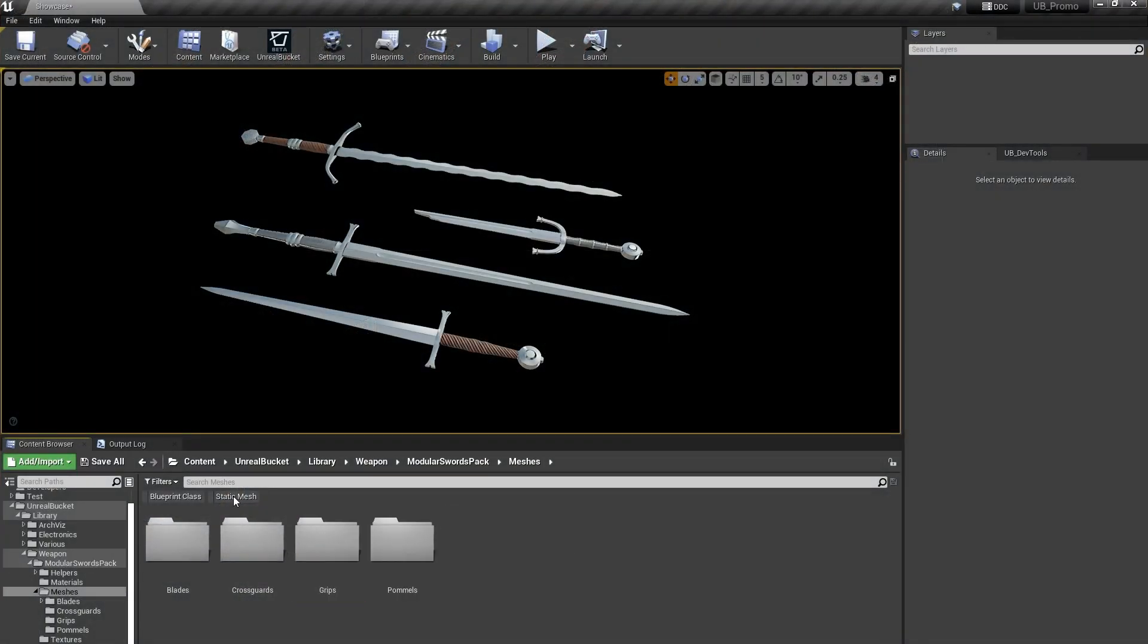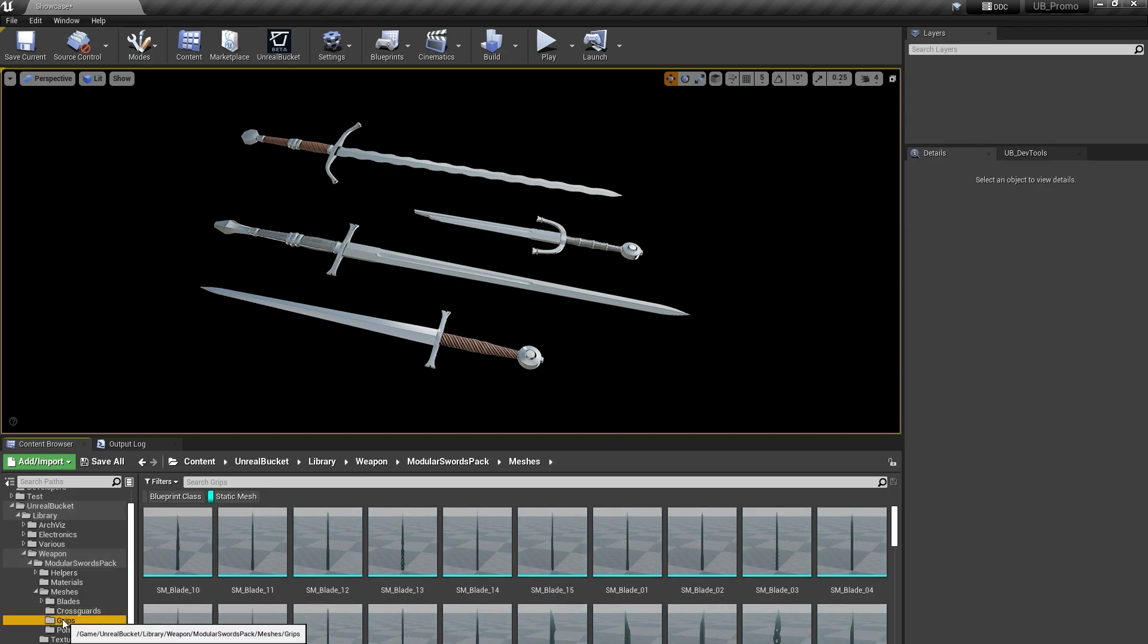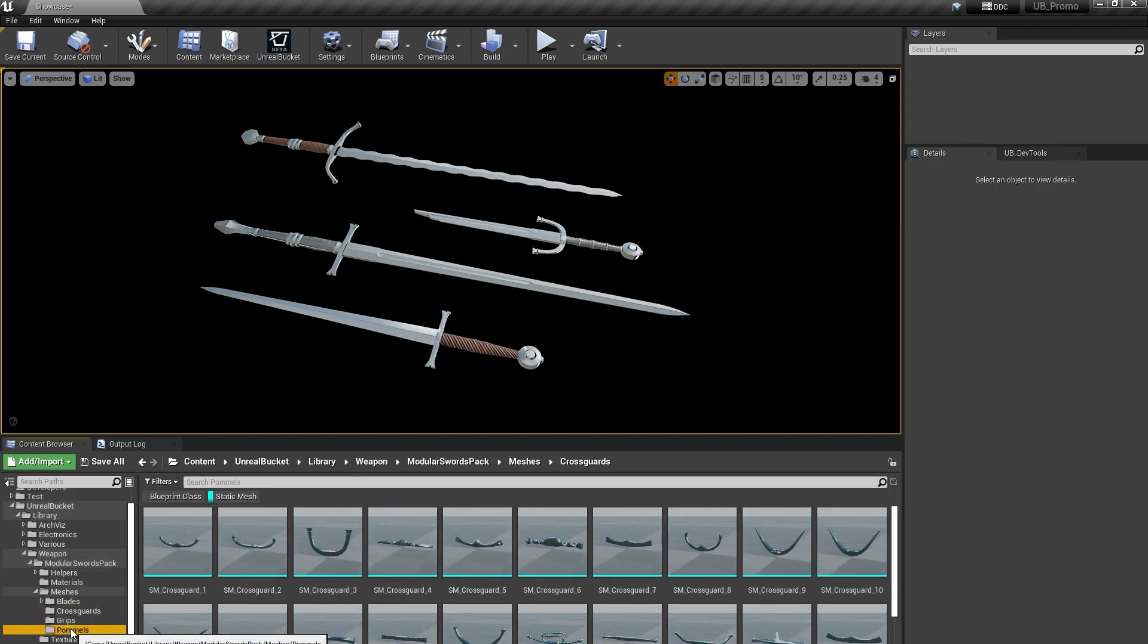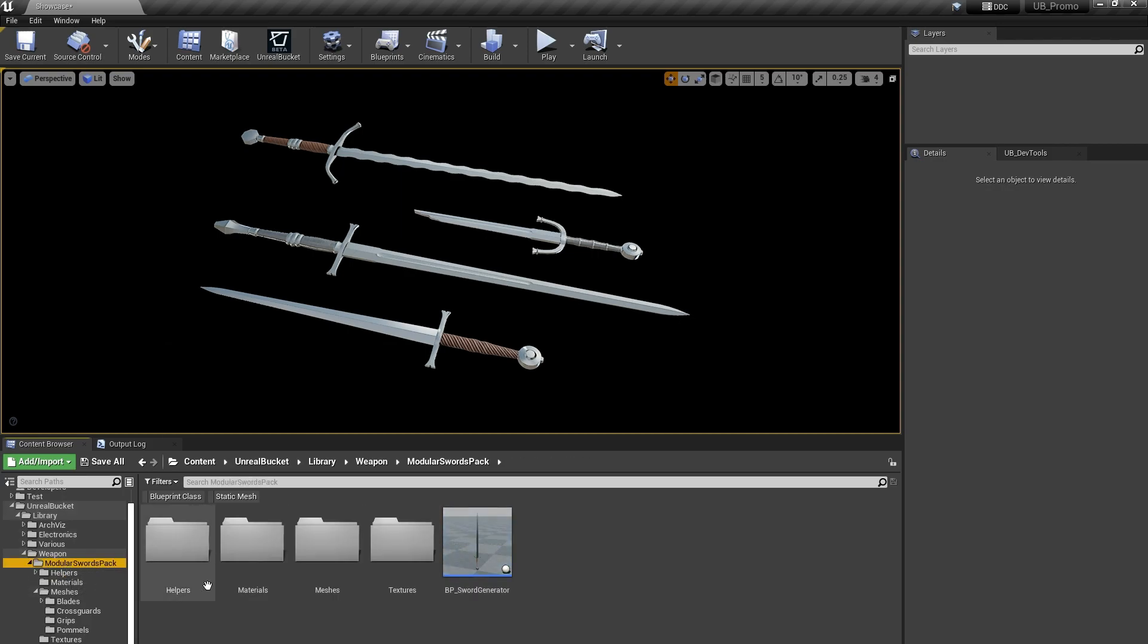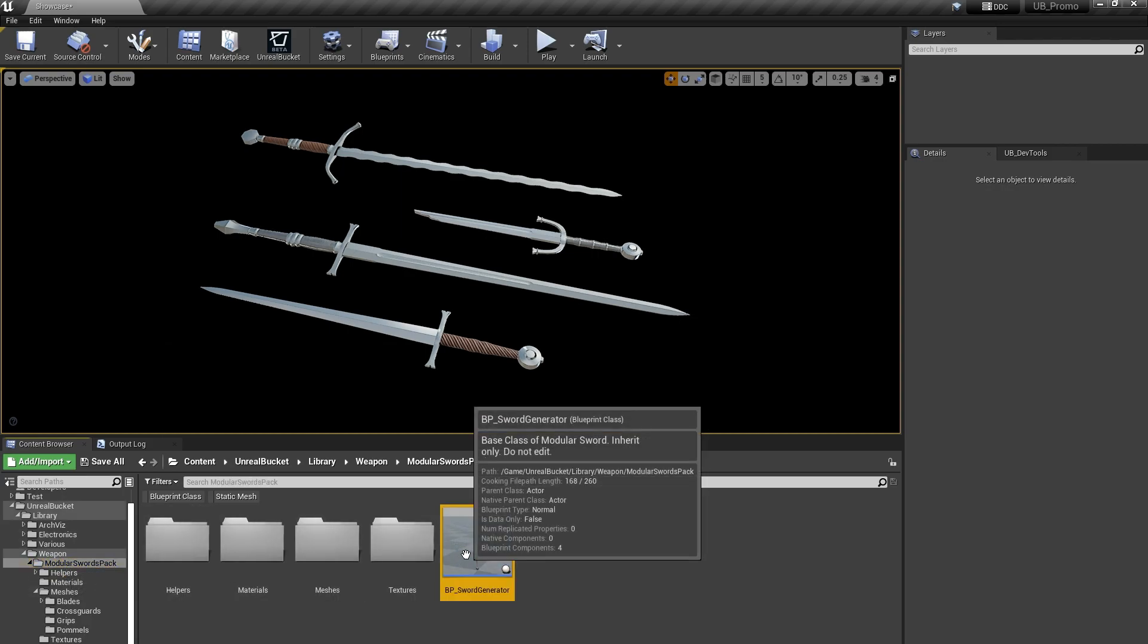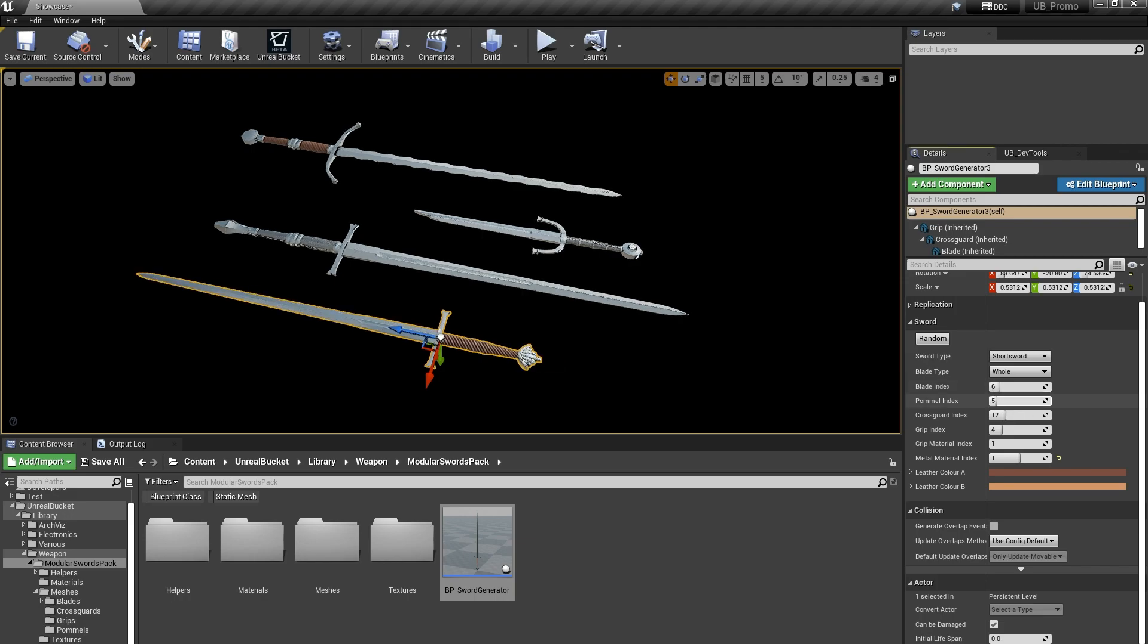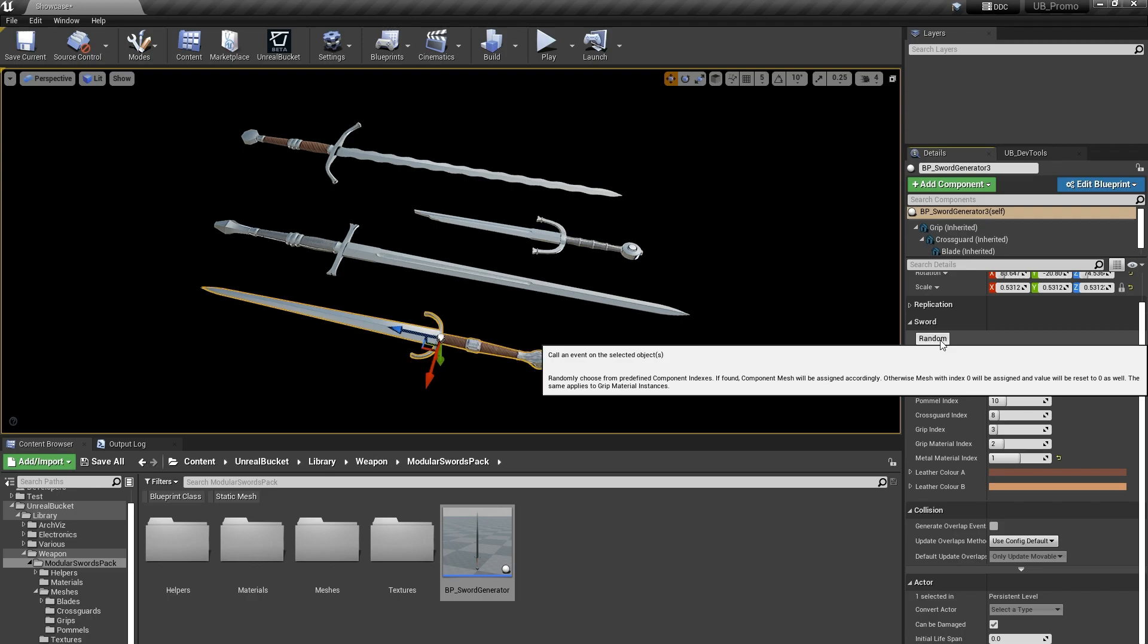It's full of top-notch modular pieces like blades, grips, or other parts I didn't even know existed. And as always, we try to add extra customizability for the user. So this pack also comes with a blueprint. You can even make random swords if you want to.